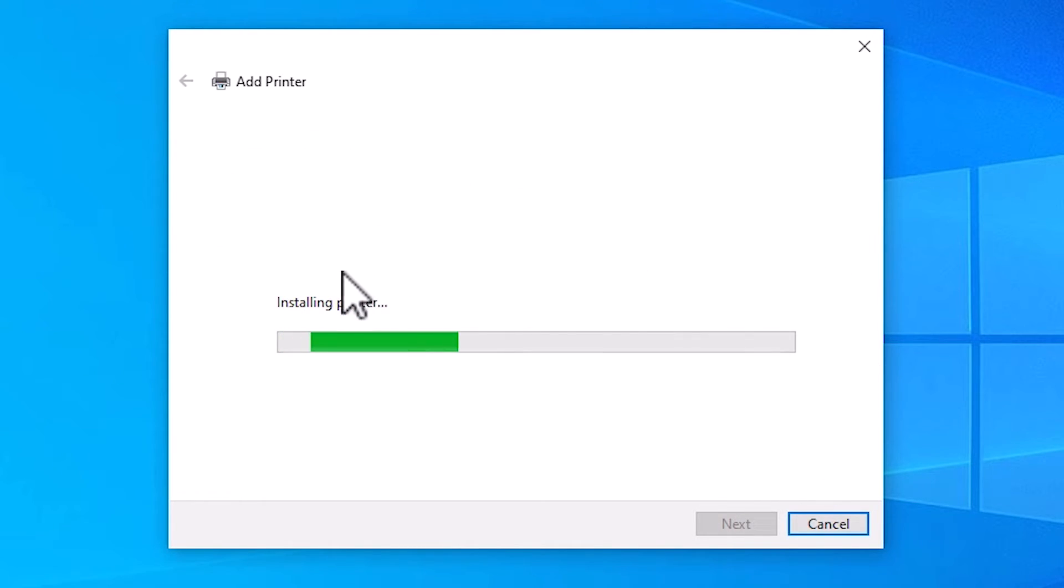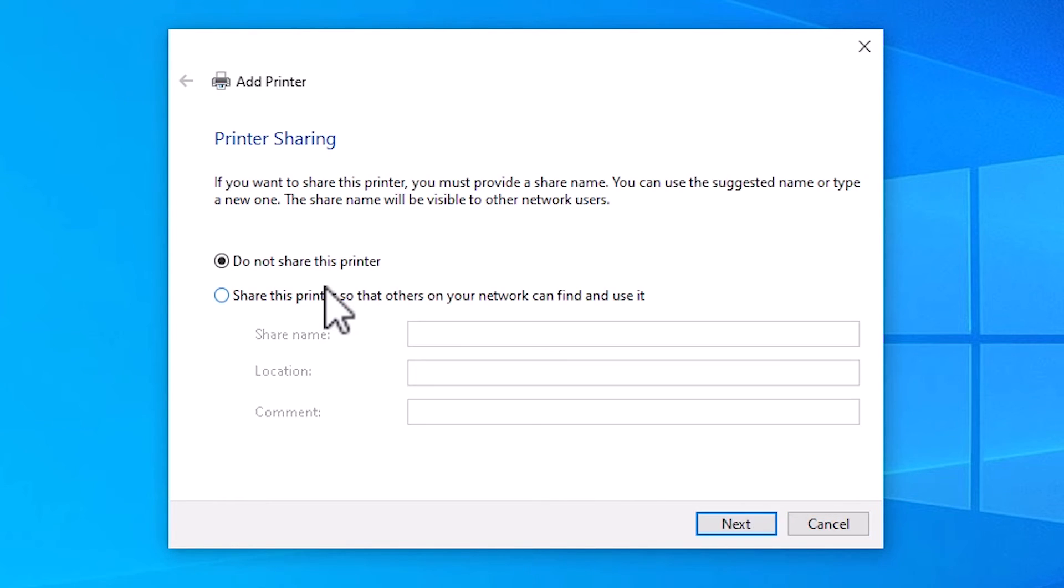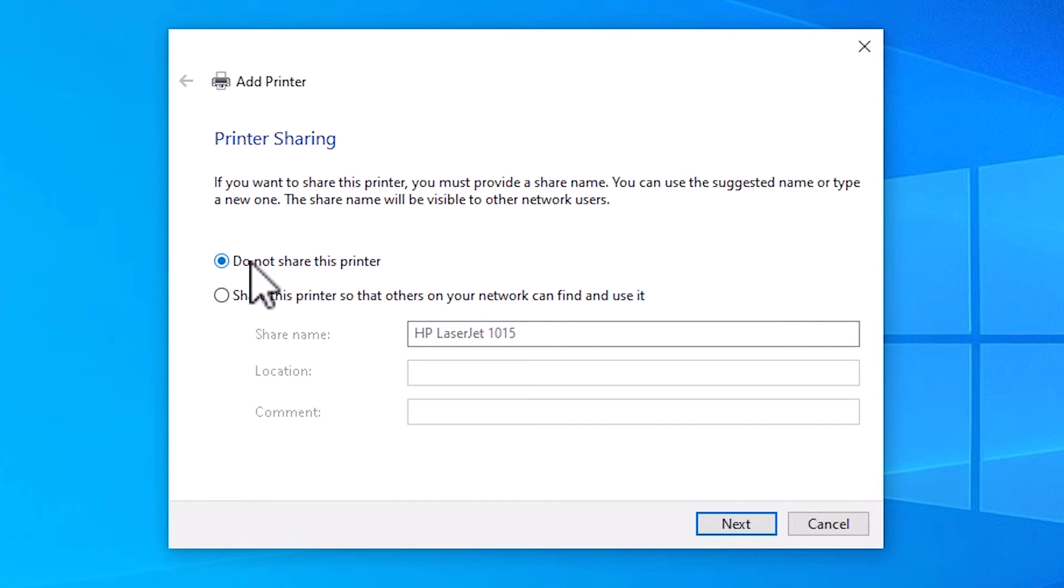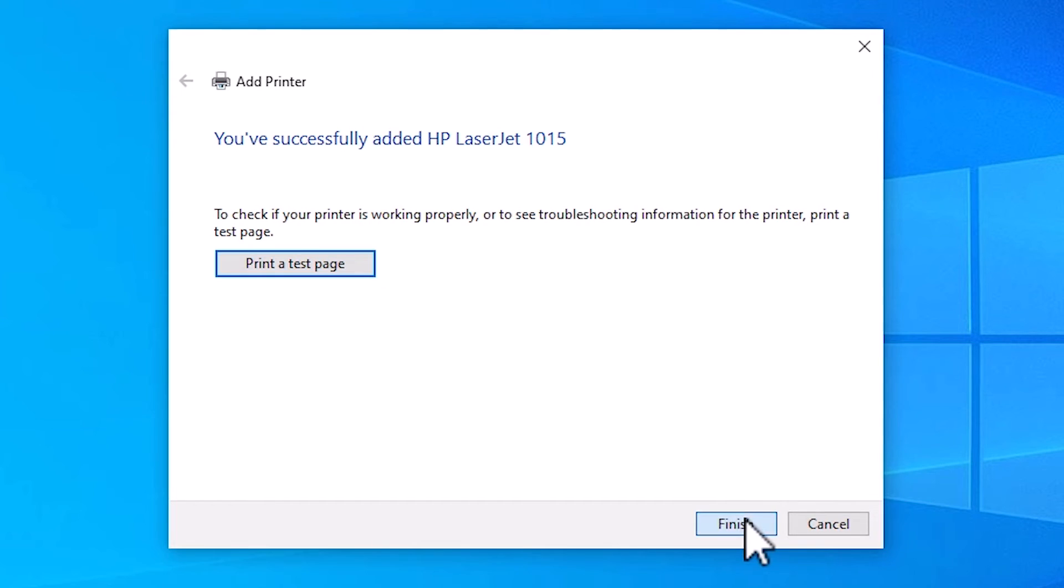It's installing our printer. It takes less than one minute, so be patient and wait. If you want to share this printer, then click Share this printer on network. If not, then click Do not share this printer. Click Next. If you want to print a test page, then click Print Test Page, or click Finish.